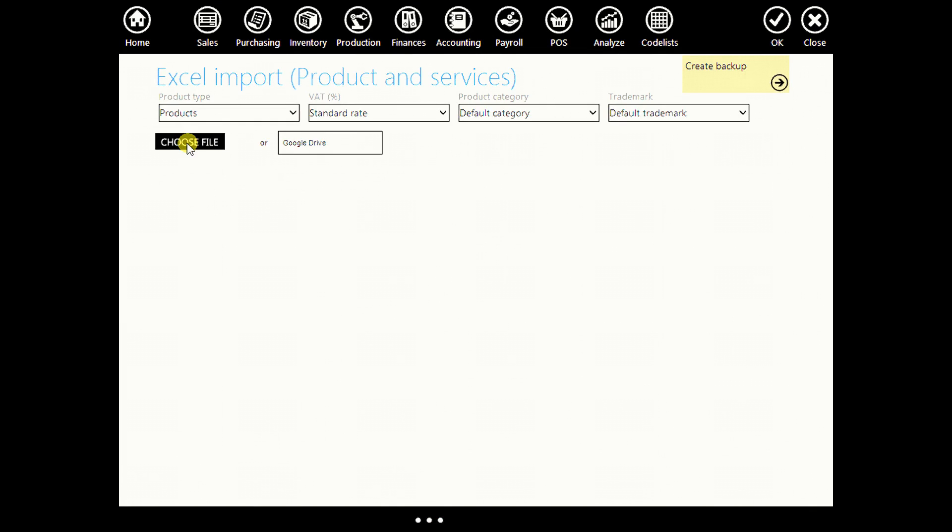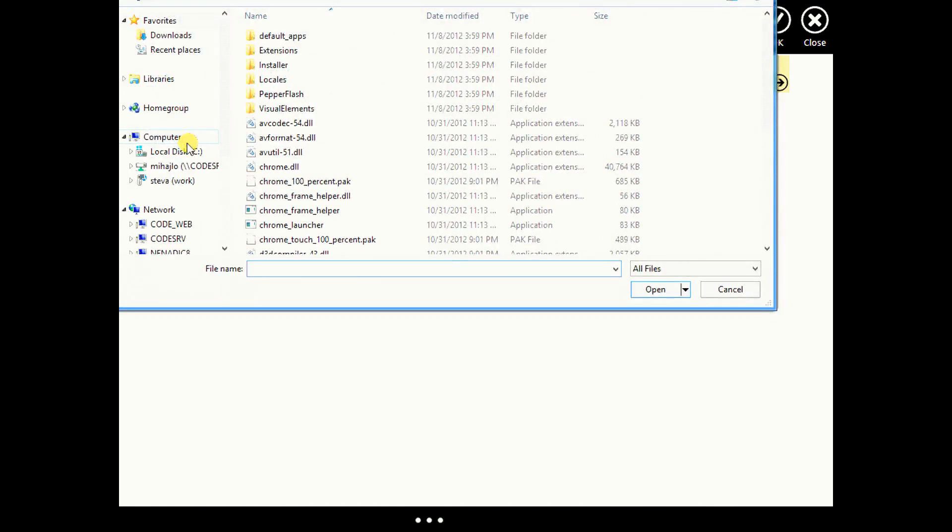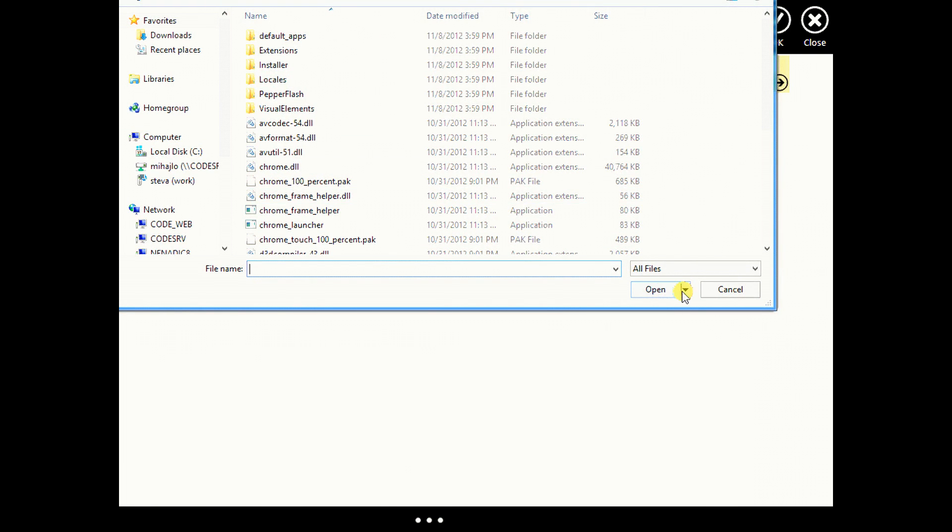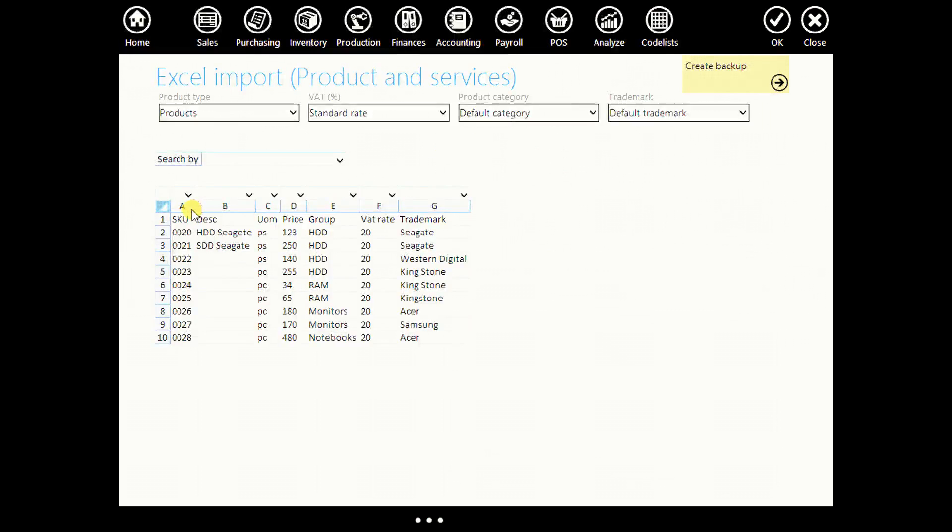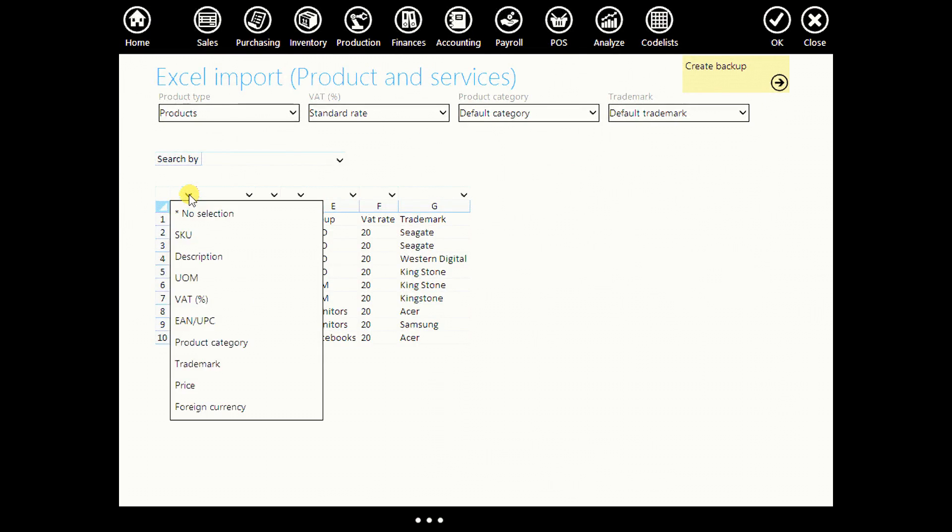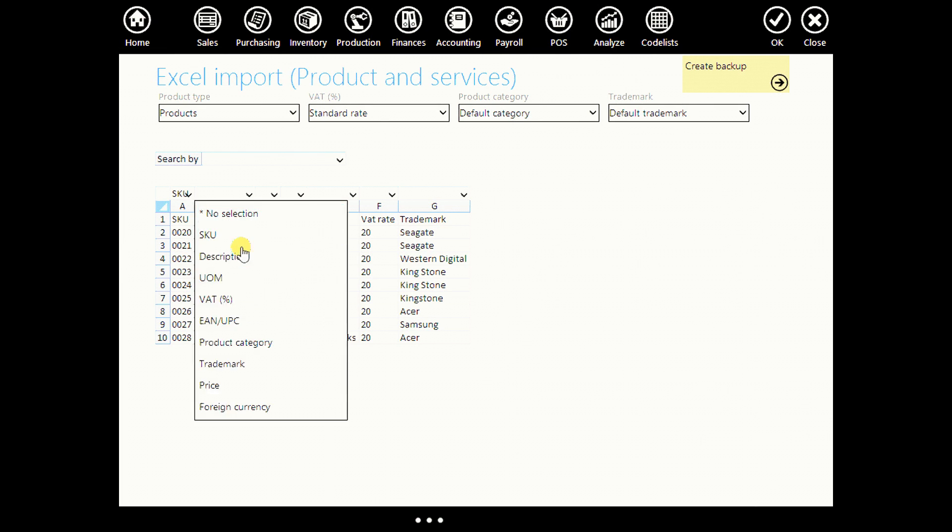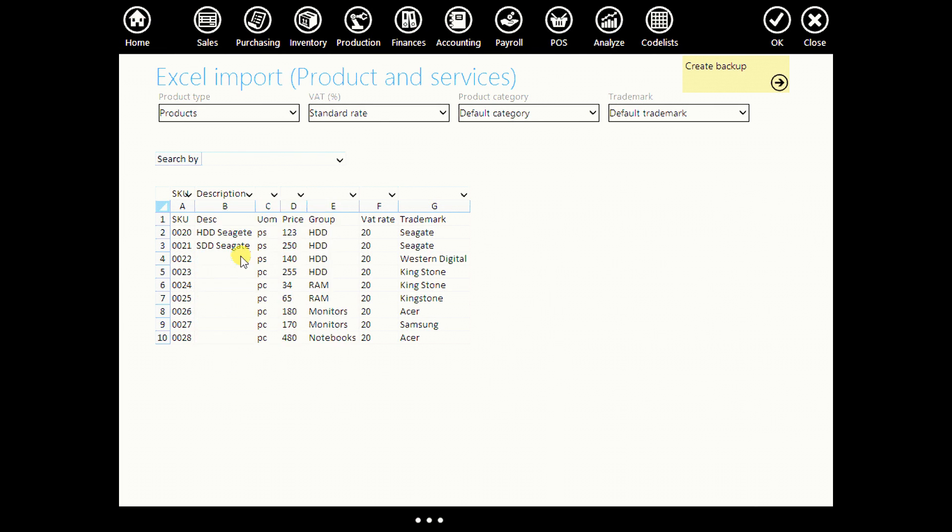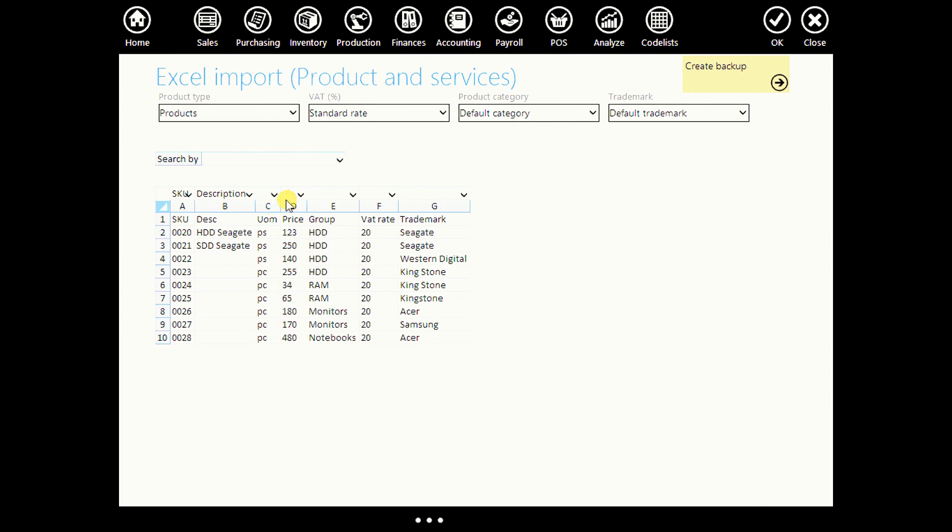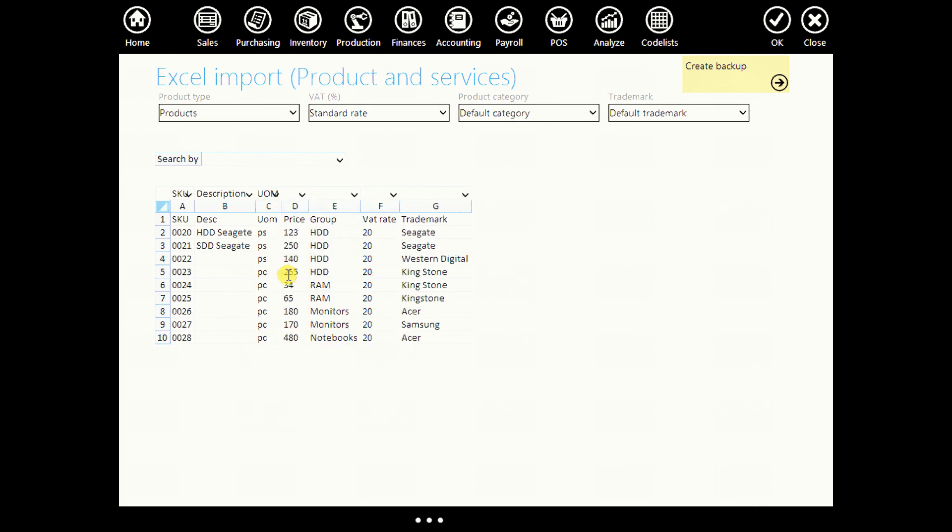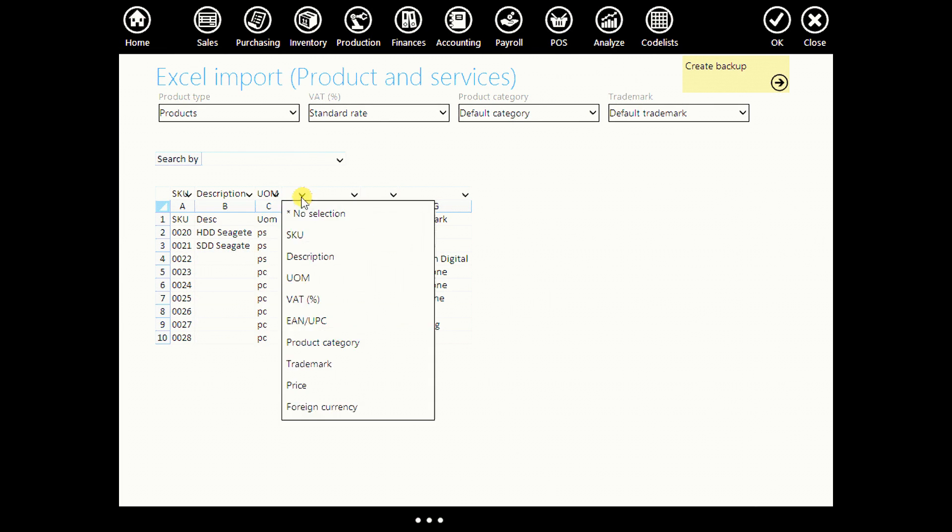Then click on choose file and import your list. After that, define your columns, choose SQ here, description here, unit of measurement,